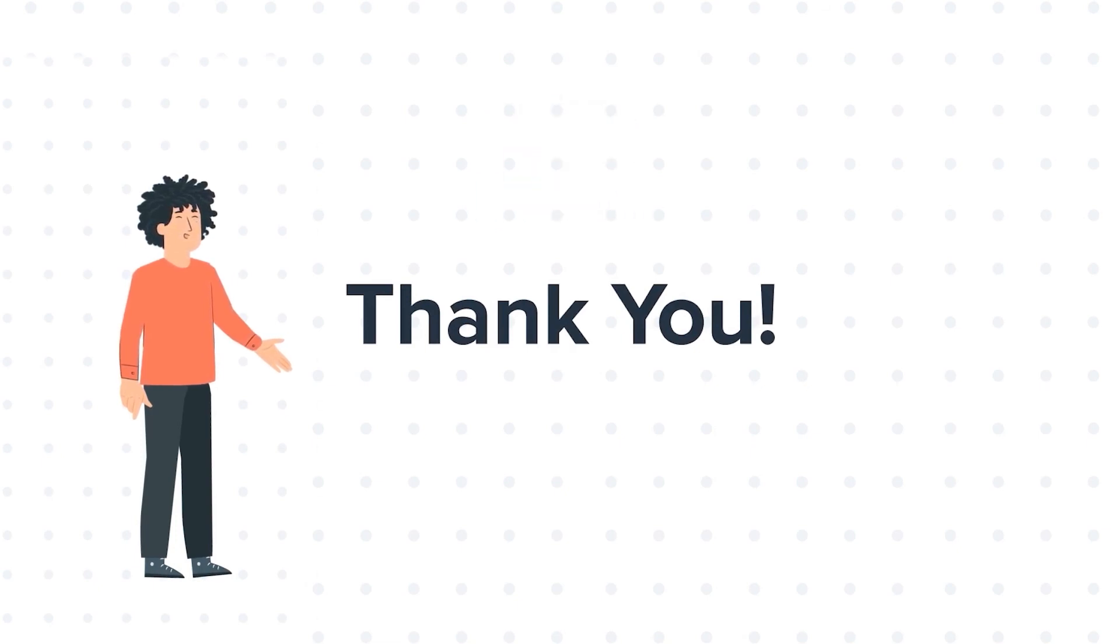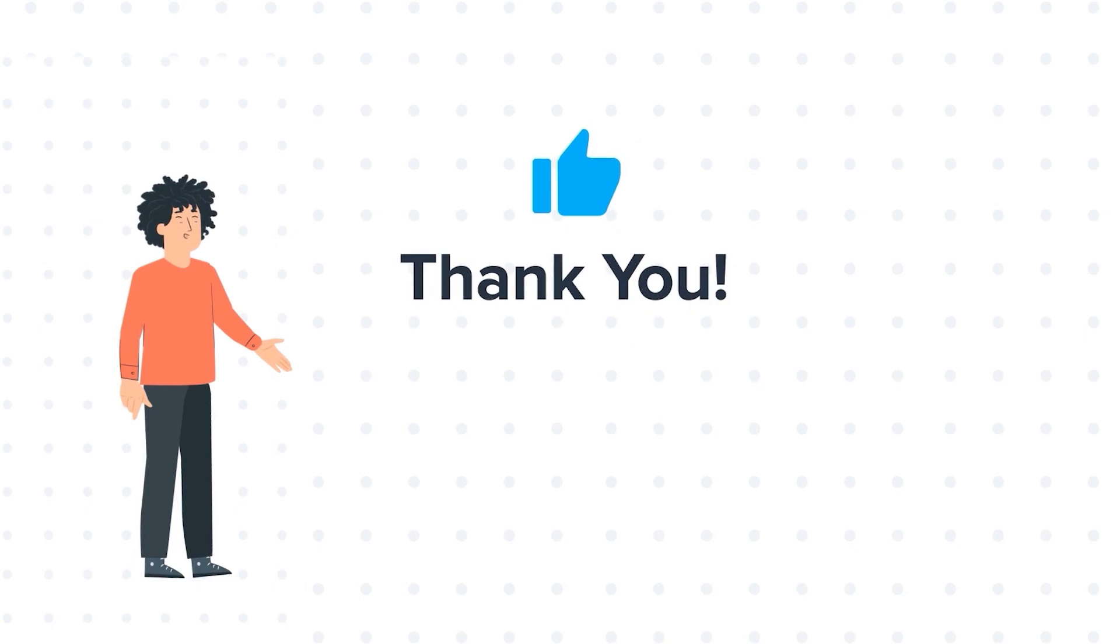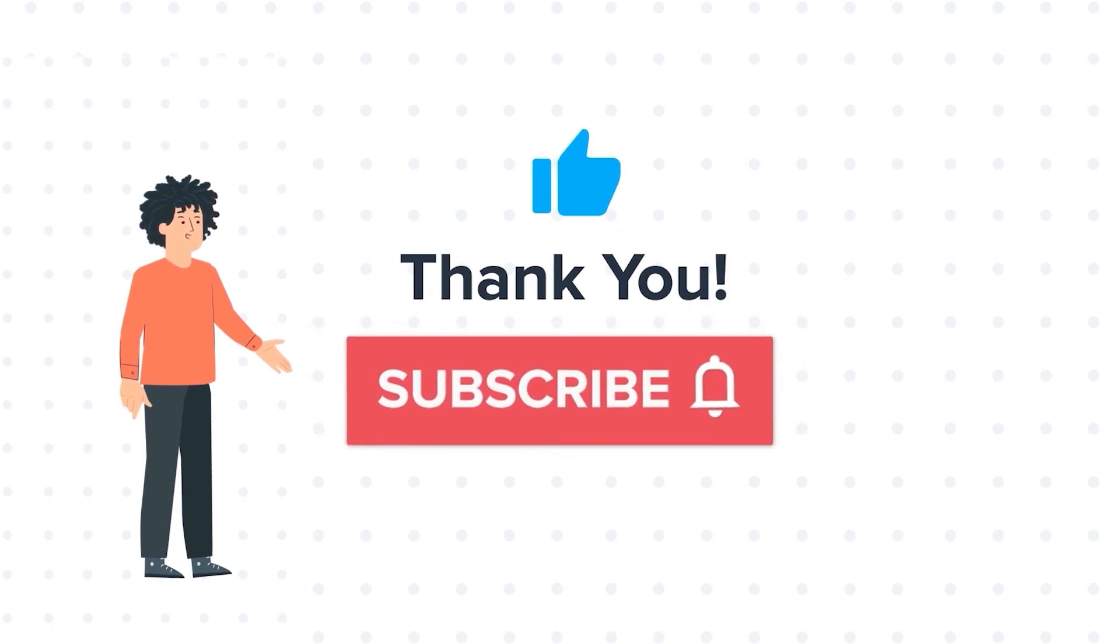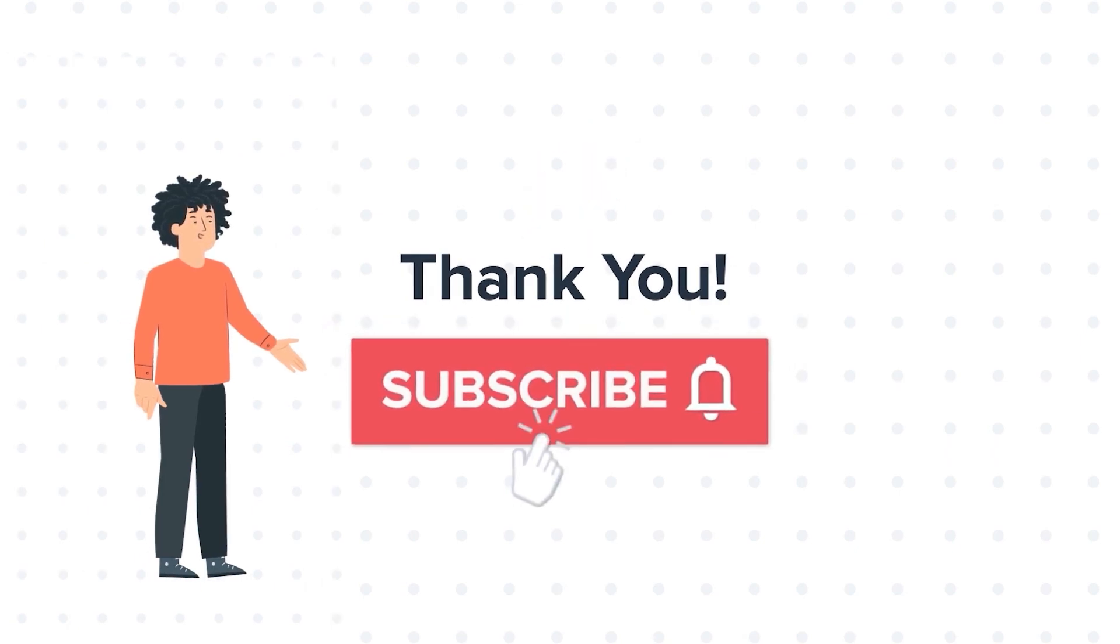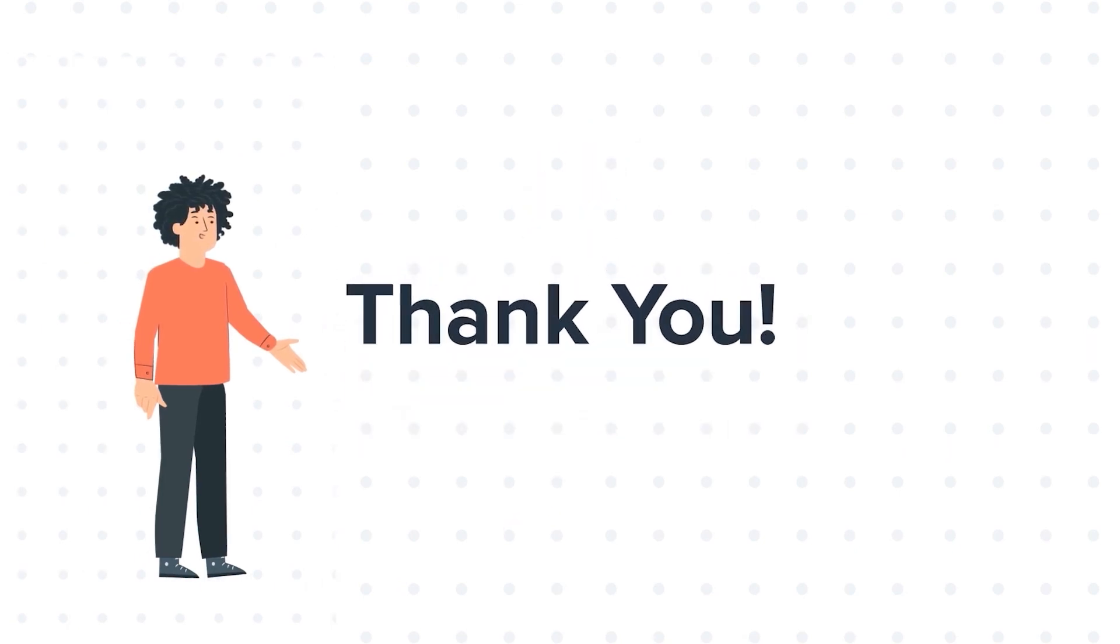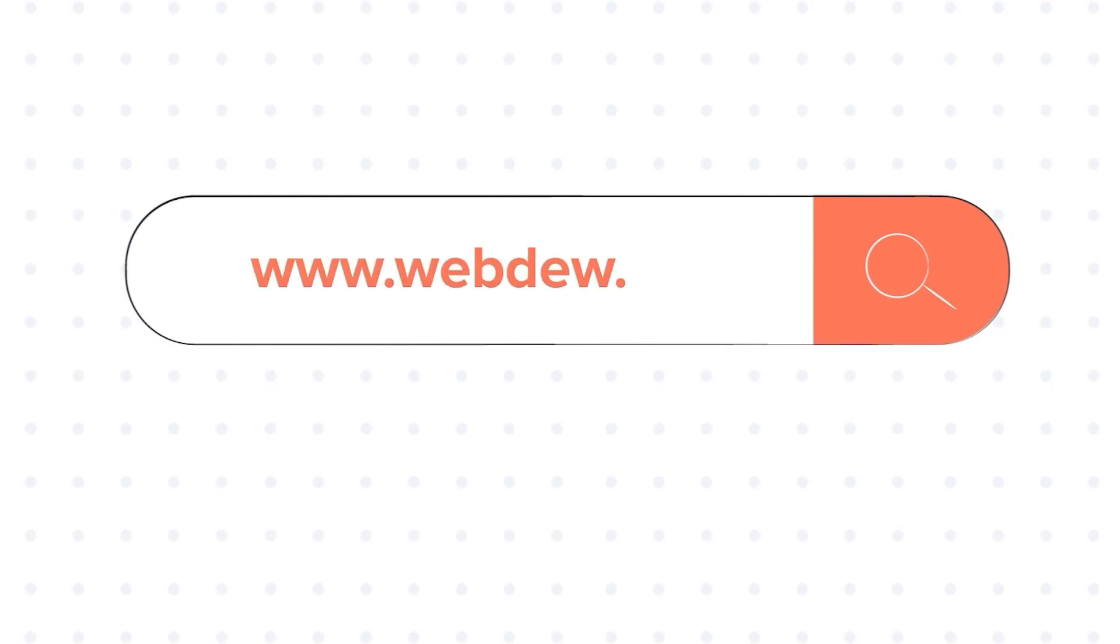If you liked the video, give us a thumbs up and press the bell icon to subscribe to our channel. To know about our HubSpot services, visit us on www.webdo.com.